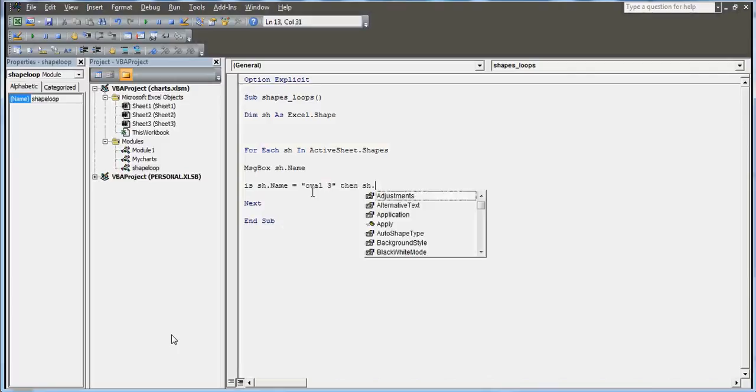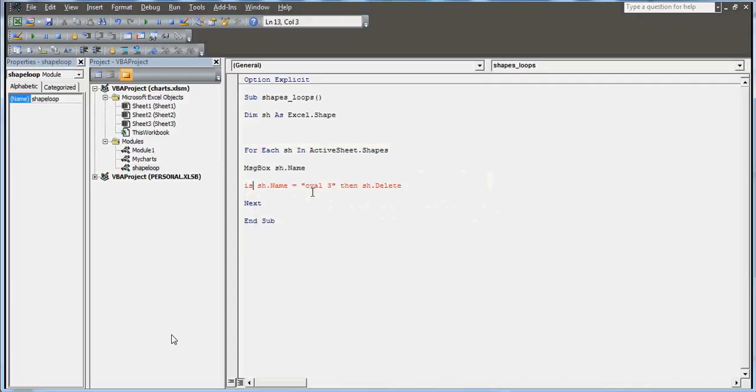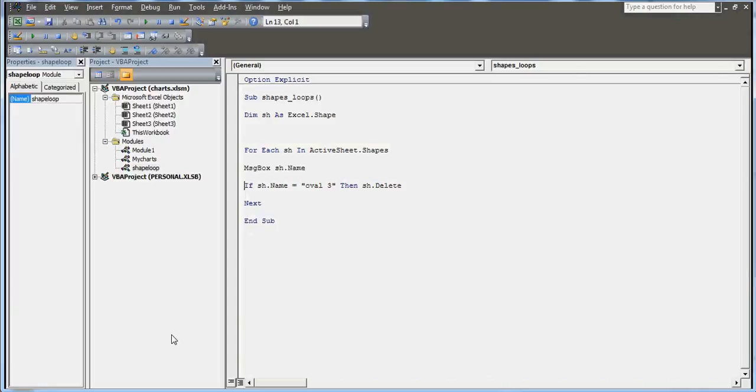The money is the name of a chart. This is how you can run a loop and do other stuff. For example, if you want that a particular name, if it exists, should be deleted. I'm writing here: if SH.Name equals oval 3.